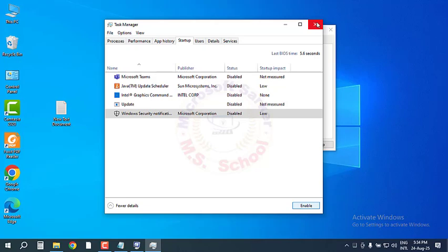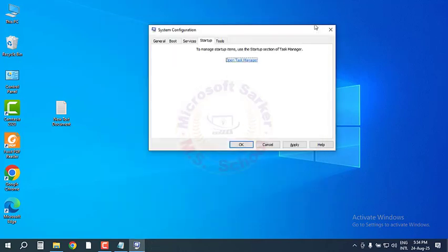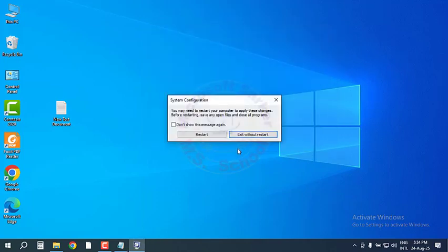Go to the Boot tab, mark the Safe Boot option, then click Apply and OK. On the System Configuration window, click Exit without Restart and click OK.